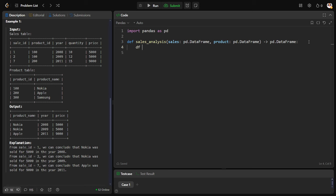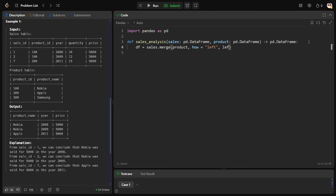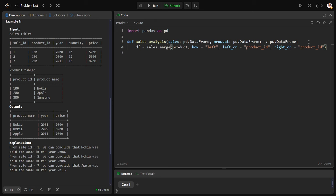Let me call it as df_table where it is sales.merge product table. Let me do a left join, left on product ID, right on product ID. Okay, let me return the df.